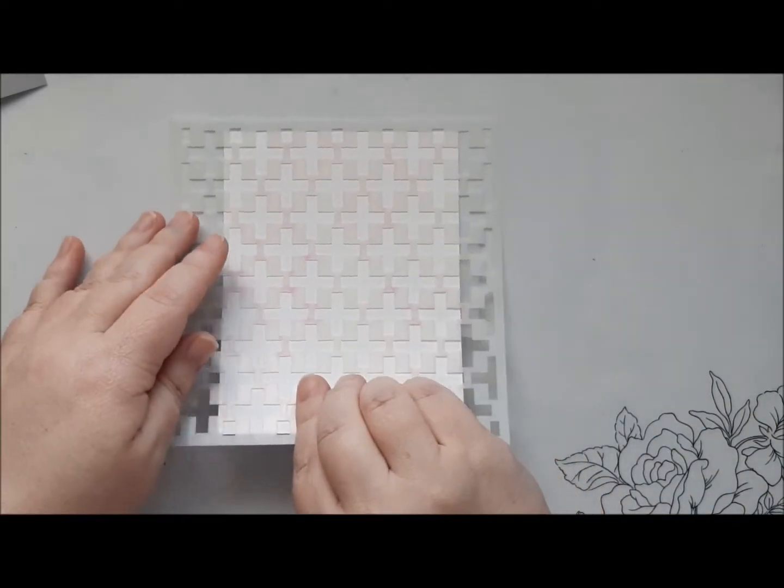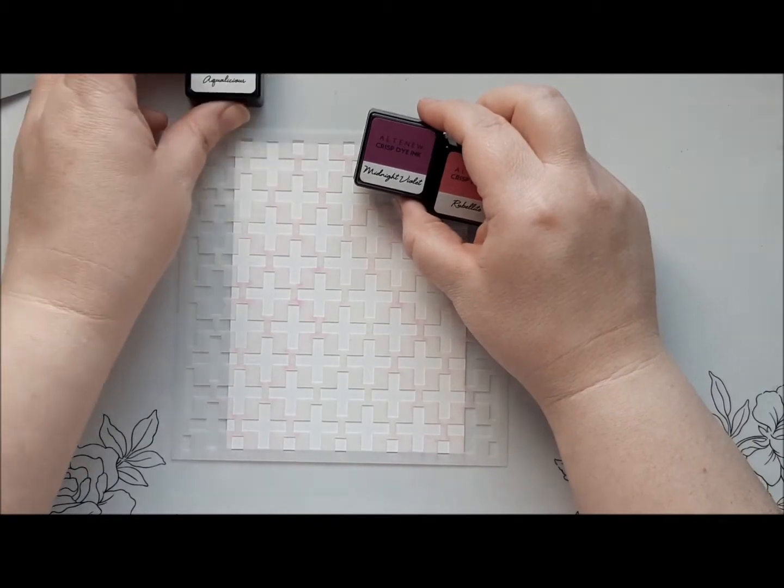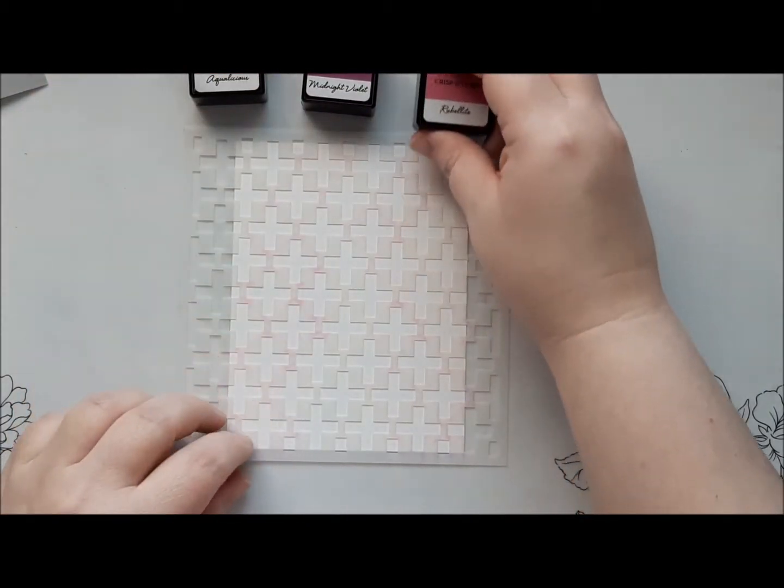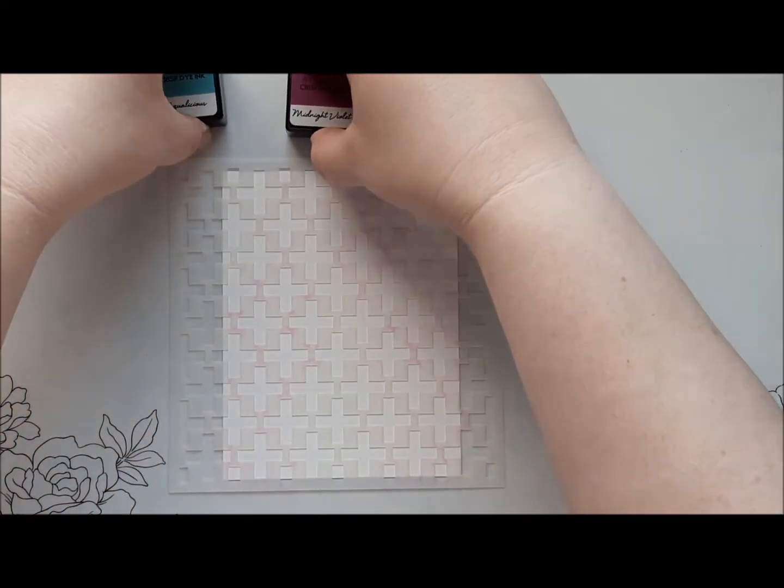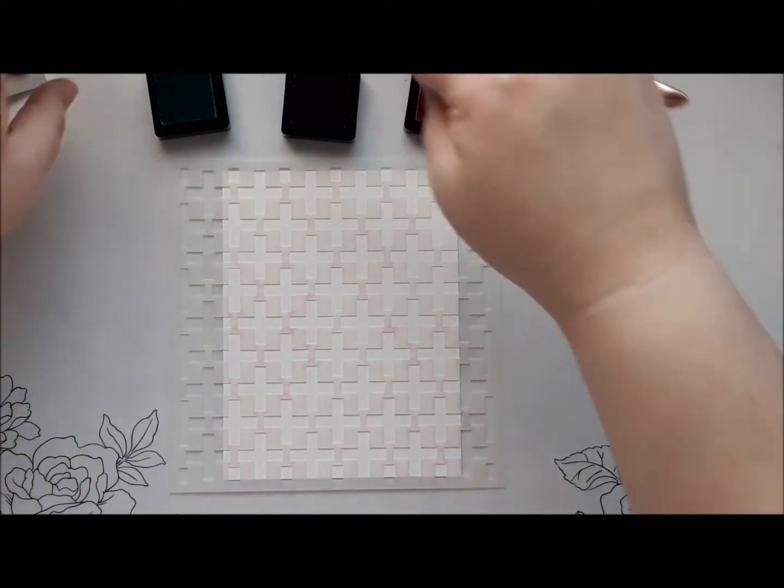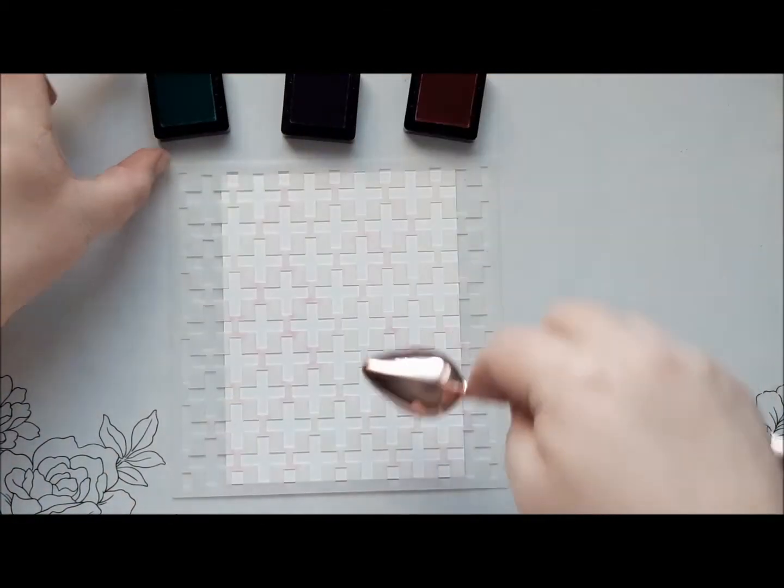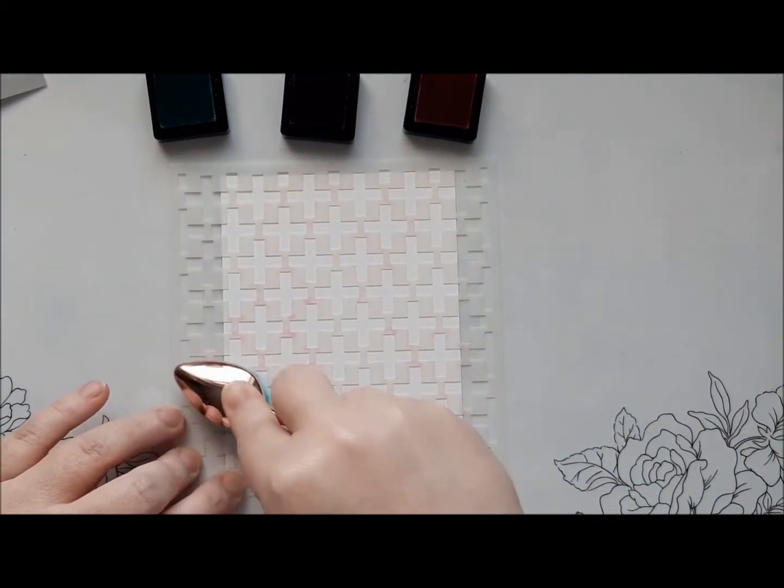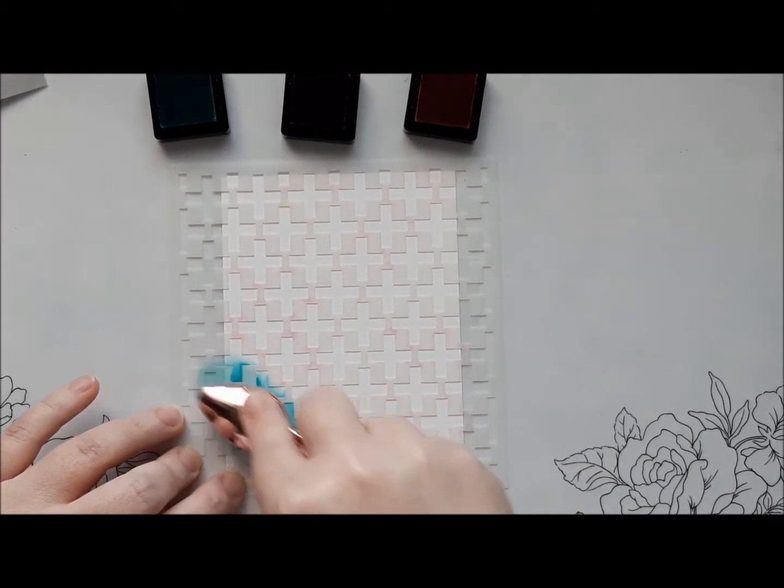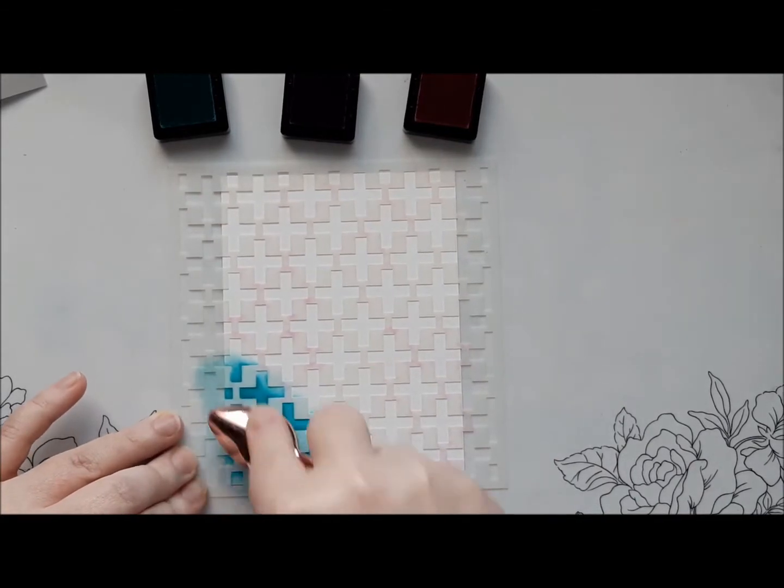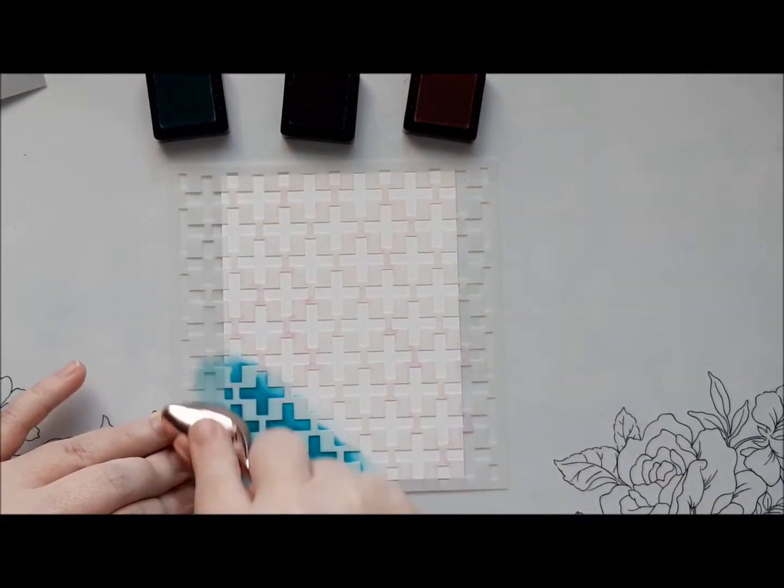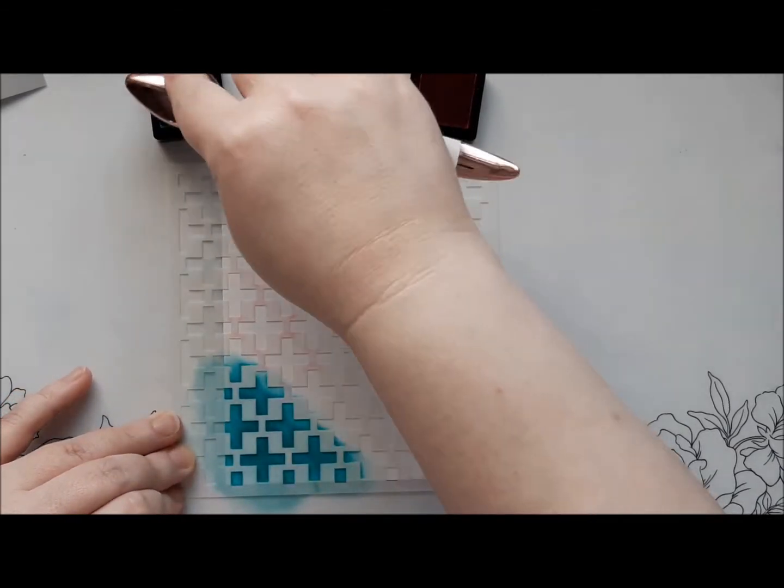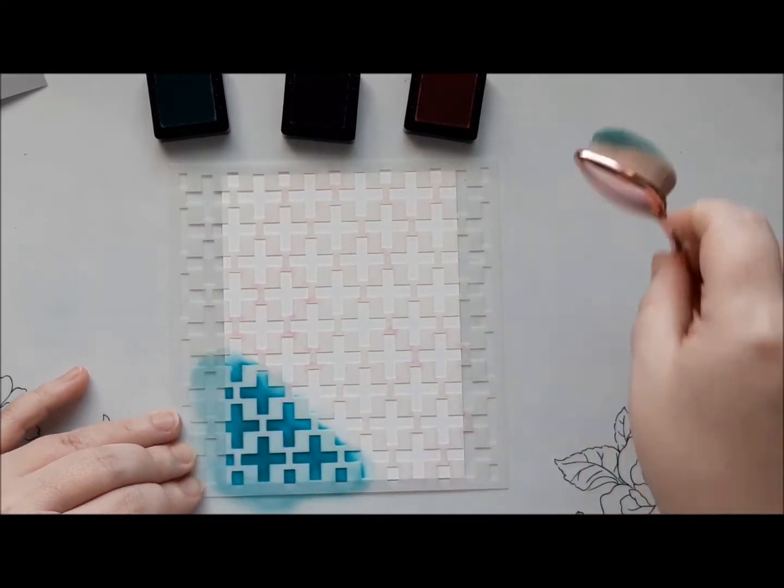So for this card again I'm going to use these three colours. The Aqualicious, Midnight Violet and Rubilite. Put those down so you can see them a bit better. Okay we're going to go back in again with the blending brushes. I'm going to kind of go in a bit of a diagonal pattern with the ink in this time. Try to get a bit more of a solid saturation. You can go round in circles which helps get into all the nooks and crannies of the stencil. Or you can go side to side up and down. It really doesn't matter. It's whatever works best for you.